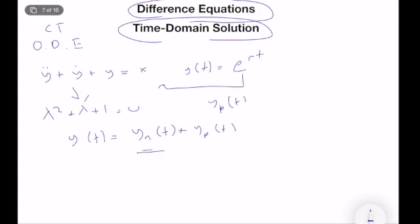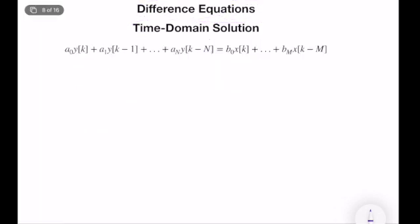This is the basic idea, and we will do the exact same thing for difference equations. A difference equation has this n-th order form. We need to come up with a function that depends on an unknown parameter and can solve the difference equation. So instead of exponential functions, we will use their cousins — geometric functions — λ^k, where λ is an element of complex or real numbers. It depends on the complexity; we can have different types of solutions.